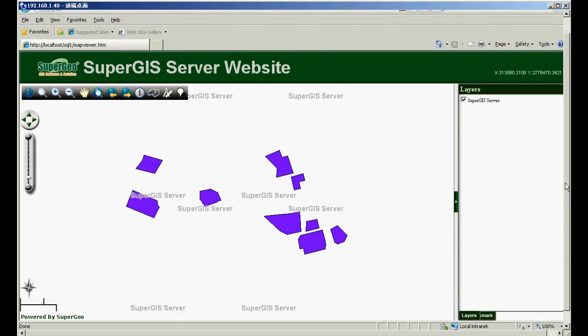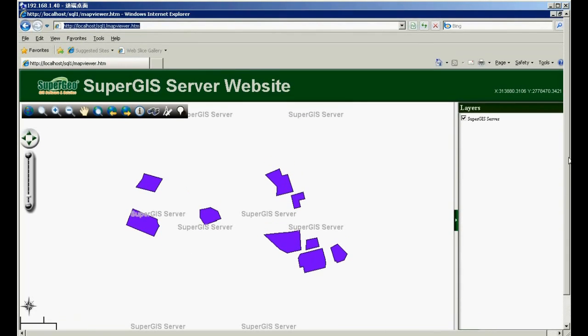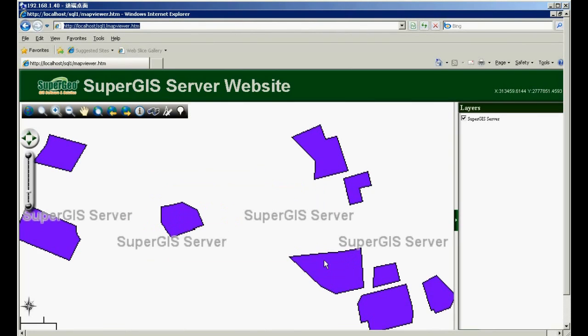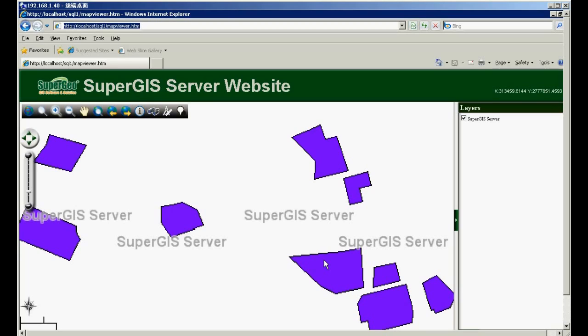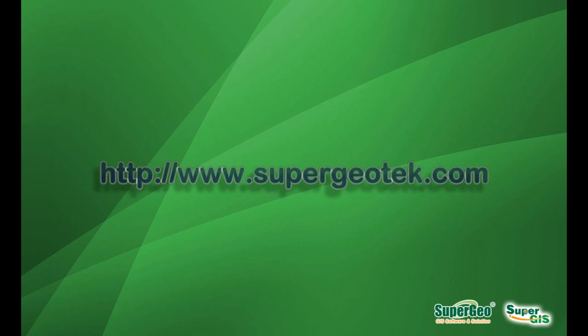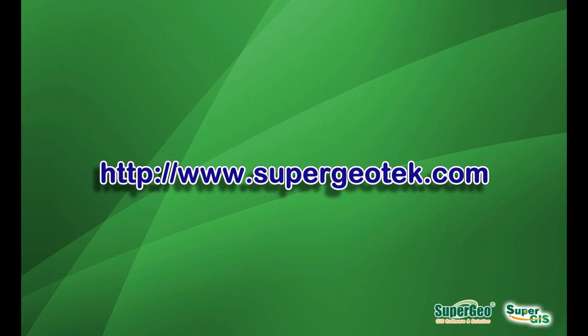You can also find out all the map settings are the same as the layer in SuperGIS desktop. So here, you can navigate a map which is stored in Microsoft SQL server. This is the end of the presentation. If you want to know more about how to publish the map data from GeoDatabase as SuperGIS server services, please visit our website, www.SuperGIS server.com.